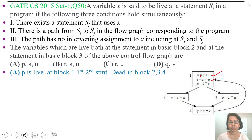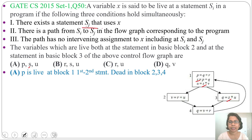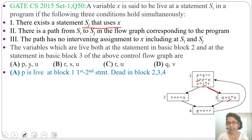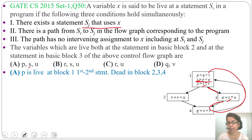So P is live in block 1, from first to second statement, and it is dead in block 2, block 3, block 4, and even in block 1 third statement onward. Next we check variable S — S is defined in block 1 and used in block 1 statement 3 and also in block 3. There is a path and no intervening assignment, so S is live in block 1 second and third statements and in block 3. Due to the loop, S is redefined after block 3 each time. So S is live only in block 1 and block 3, and dead in block 2 and block 4.